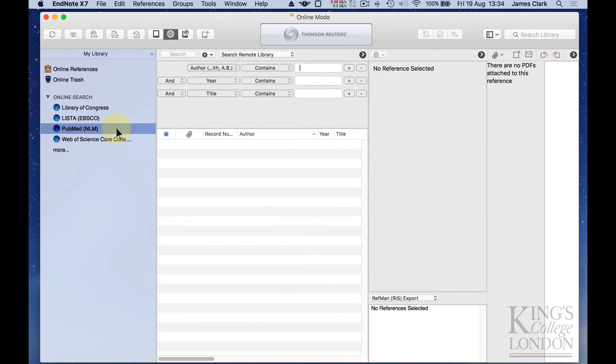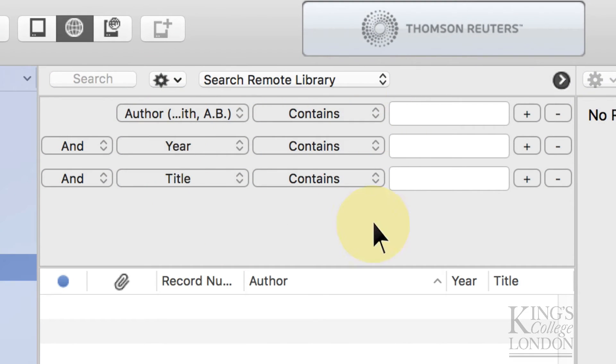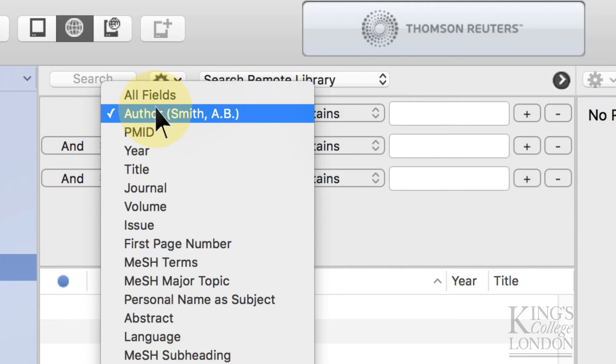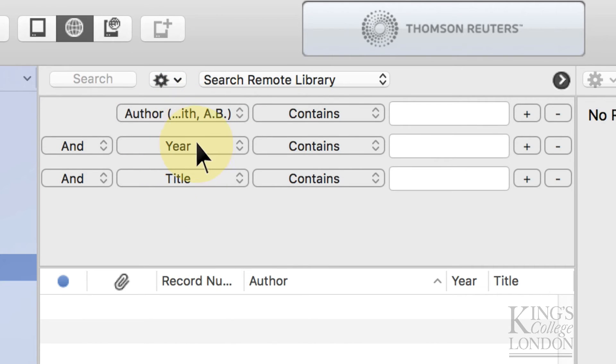As we click on PubMed, a search box appears in the centre of the screen, and we have a choice if we can search for various parts of our paper, so author, year, etc., and the default is author, year, and title.